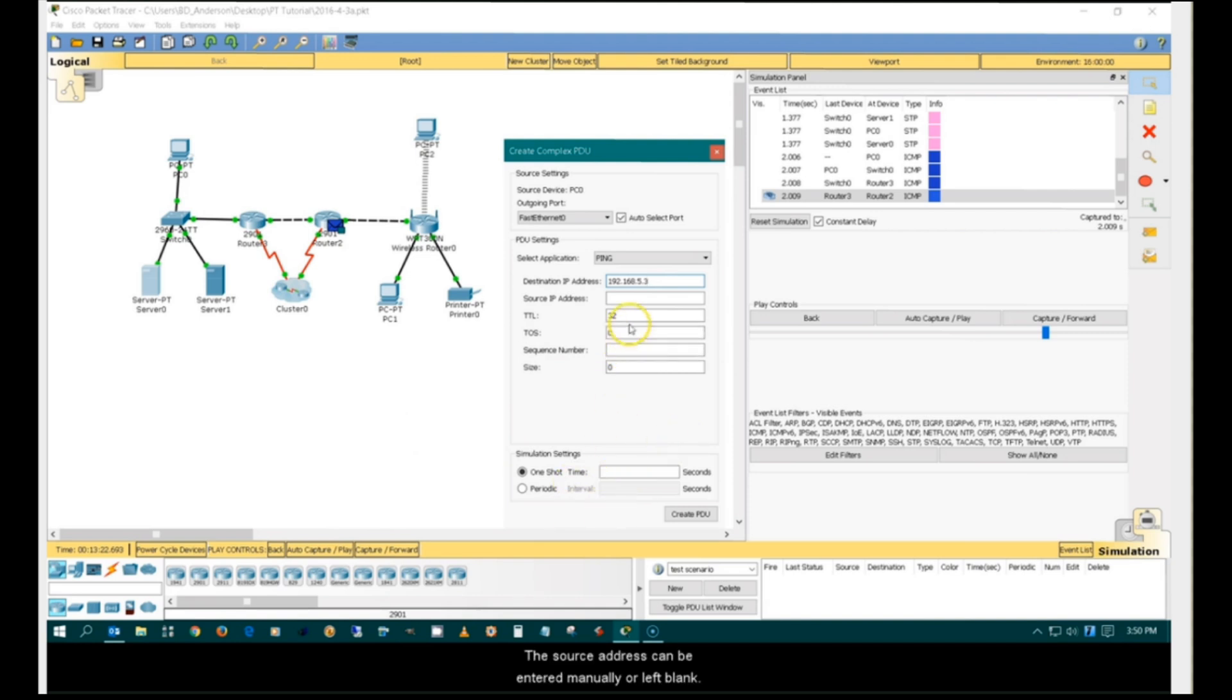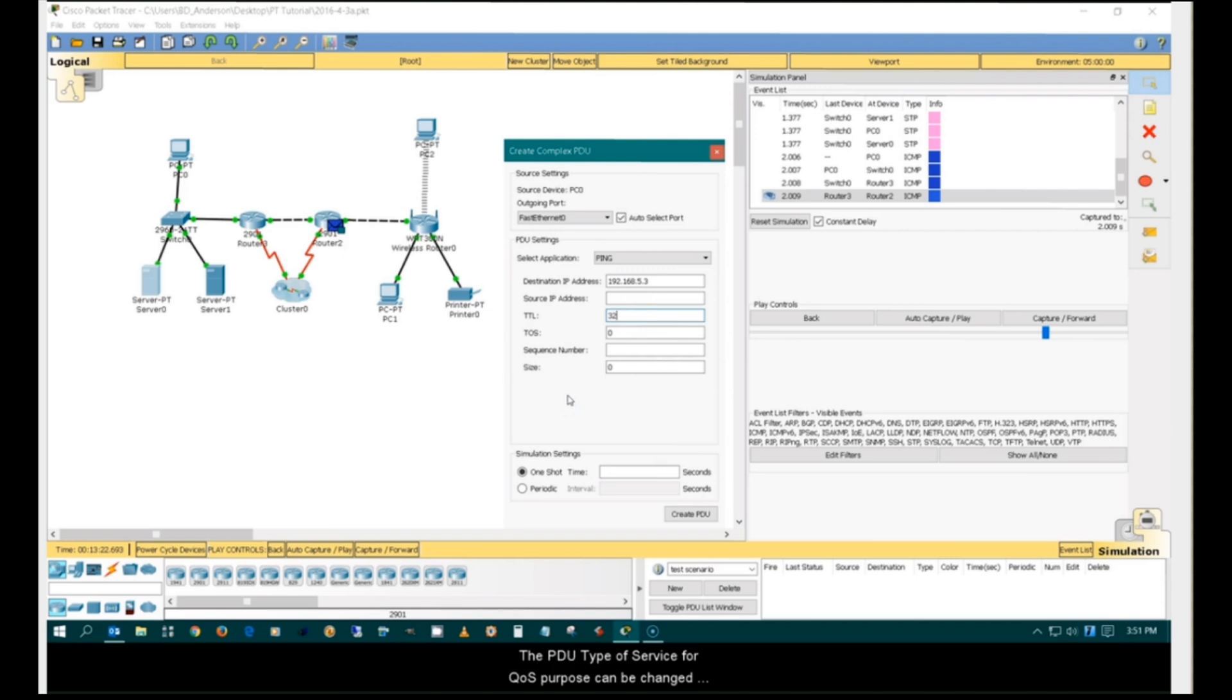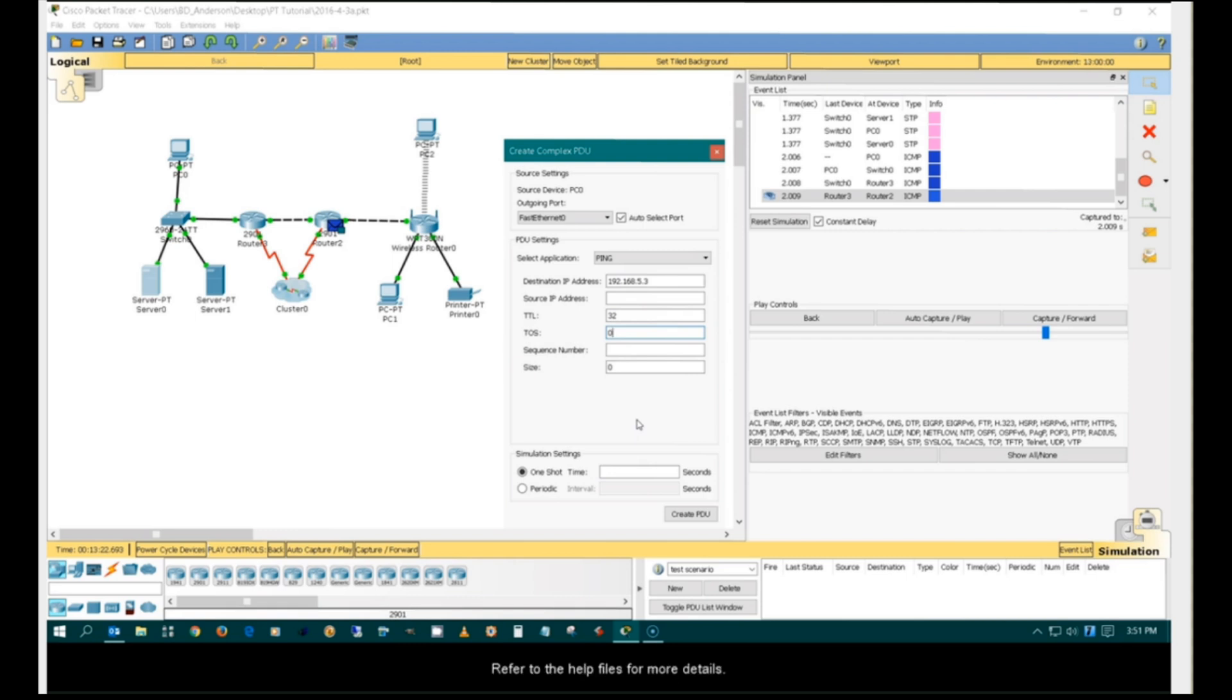The source address can be entered manually or left blank. The time that the packet can exist before it is discarded can be controlled by the TTL field. The PDU type of service for QoS purposes can be changed by setting a value in the TOS field. Refer to the help files for more details.